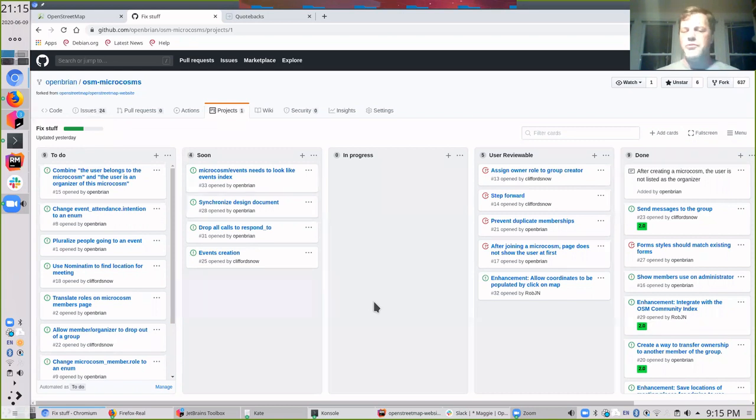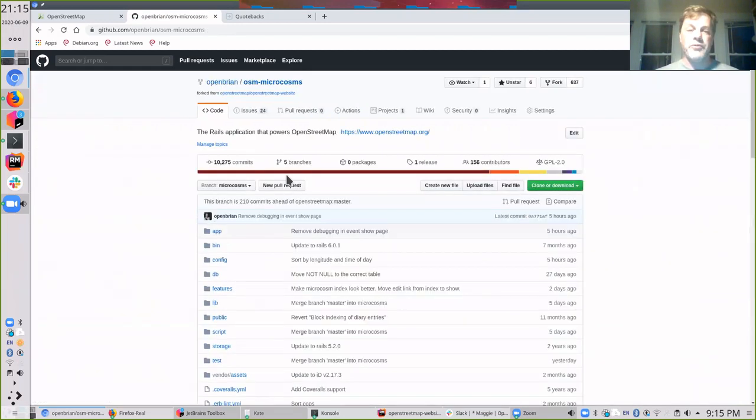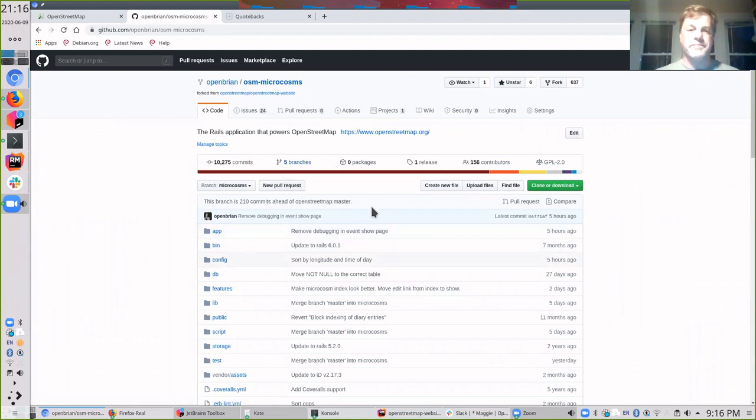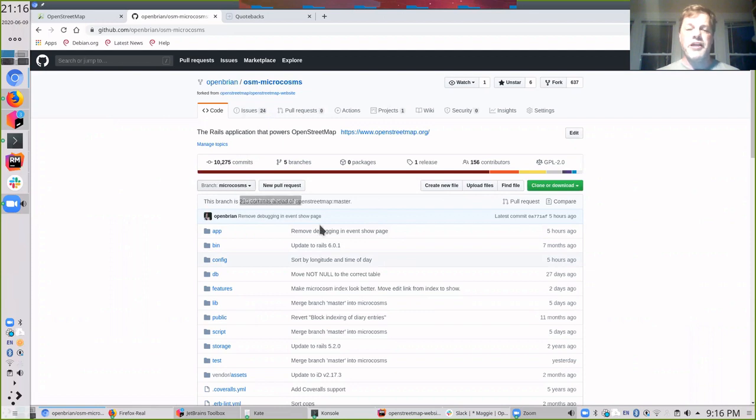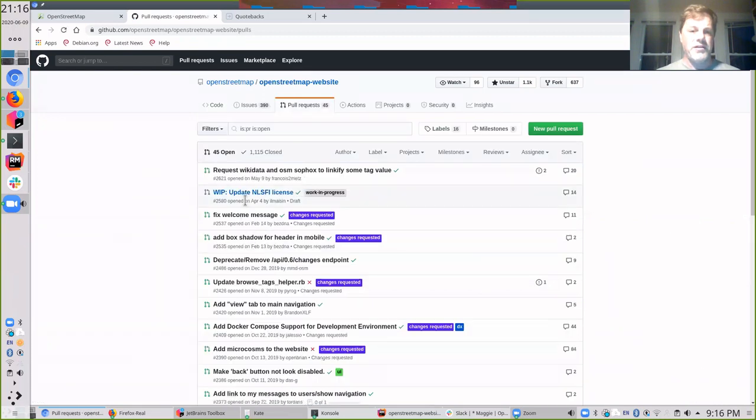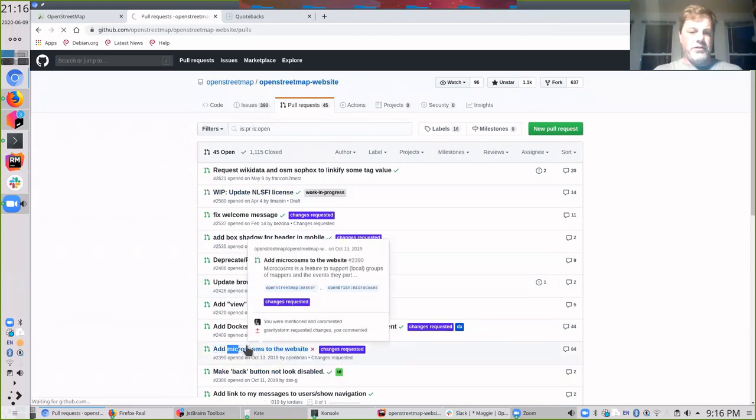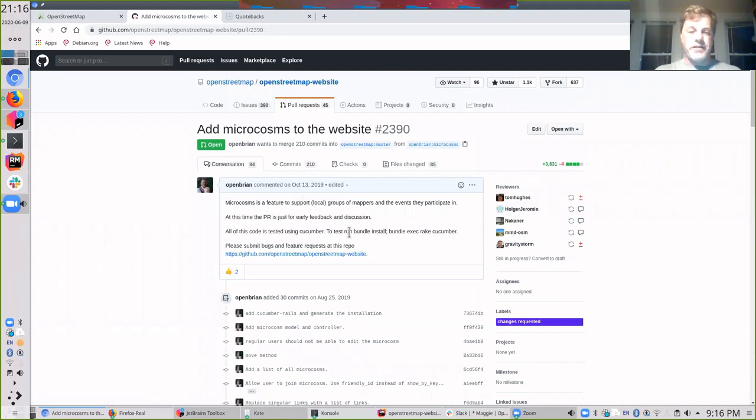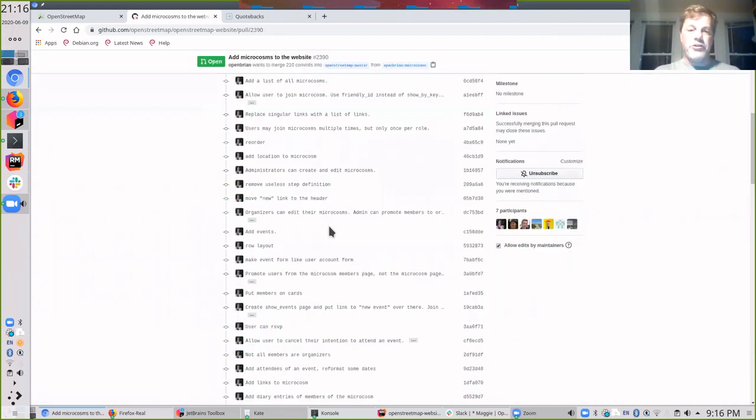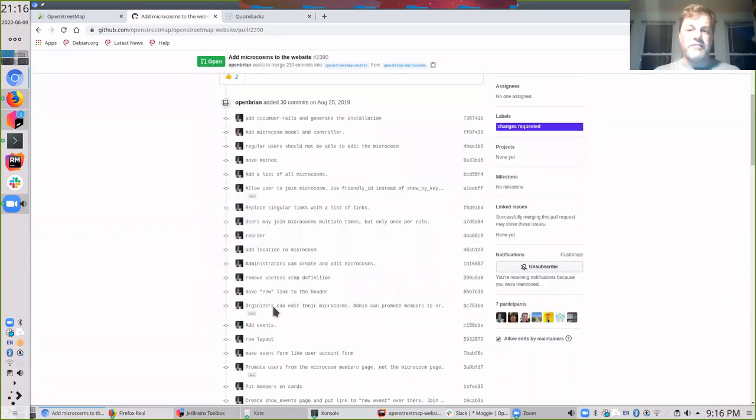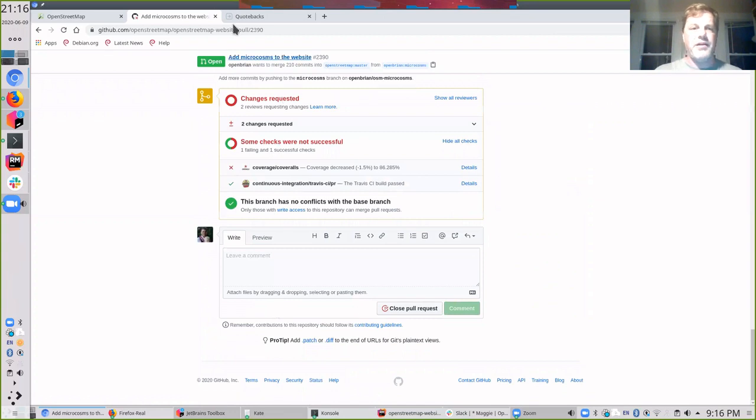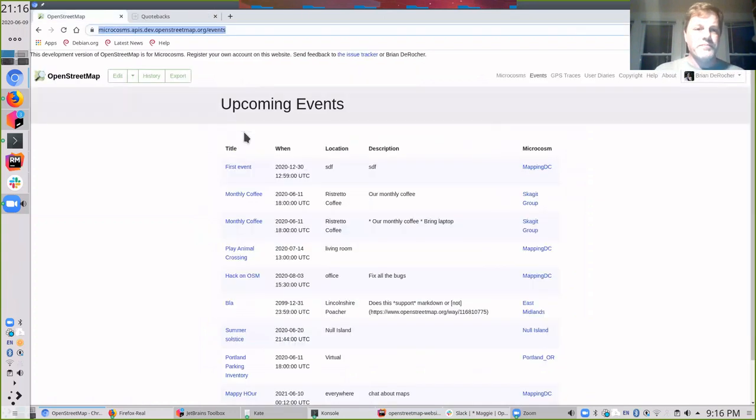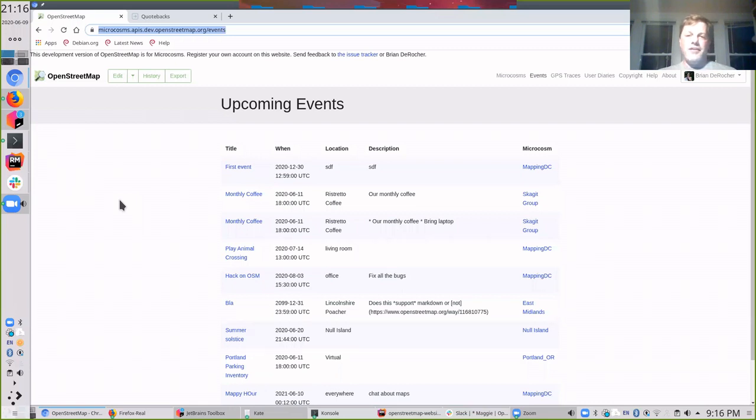Also open to new developers. If you know any Ruby, this is all written in Ruby on Rails. Feel free to work with me on this. The way it works is I have a fork of OpenStreetMap and then I work in a branch called microcosms and I push my branch up to them. And then over here on the main website, there's a pull request. I must have opened this six months ago. Got a lot of feedback on it. And it's been brutal. Okay. I think I'm done. Anybody feel free to talk about their own topics.